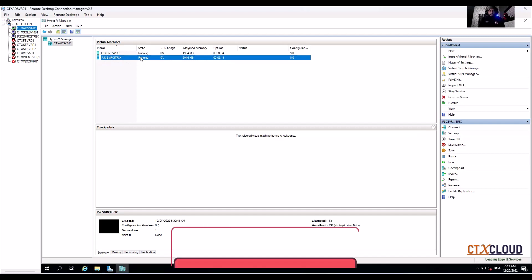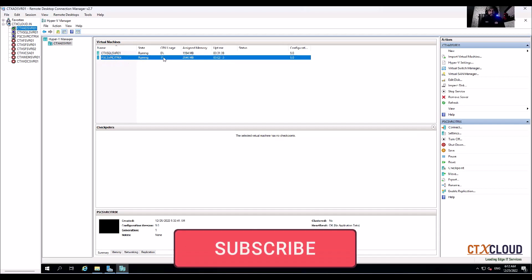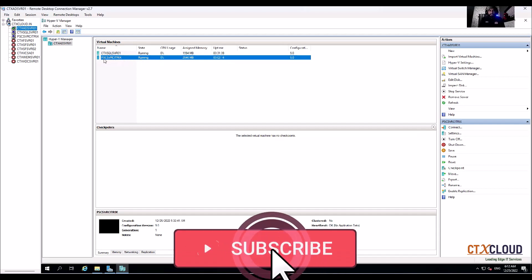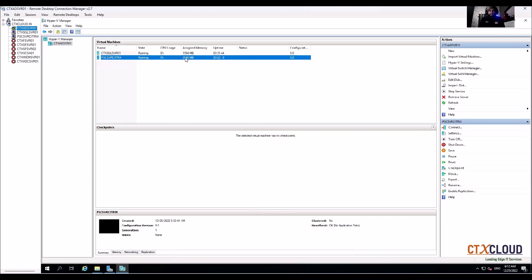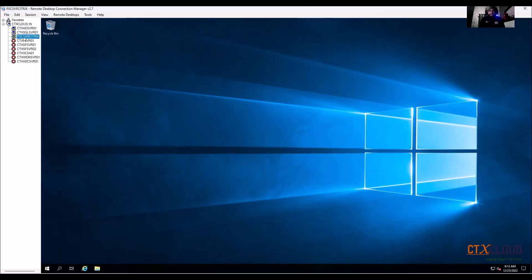I have created one more virtual machine, this is the PCS SVR Citrix, and this is Windows Server 2019. I have installed this server and joined it into the domain, so I have taken the RDP of this server.